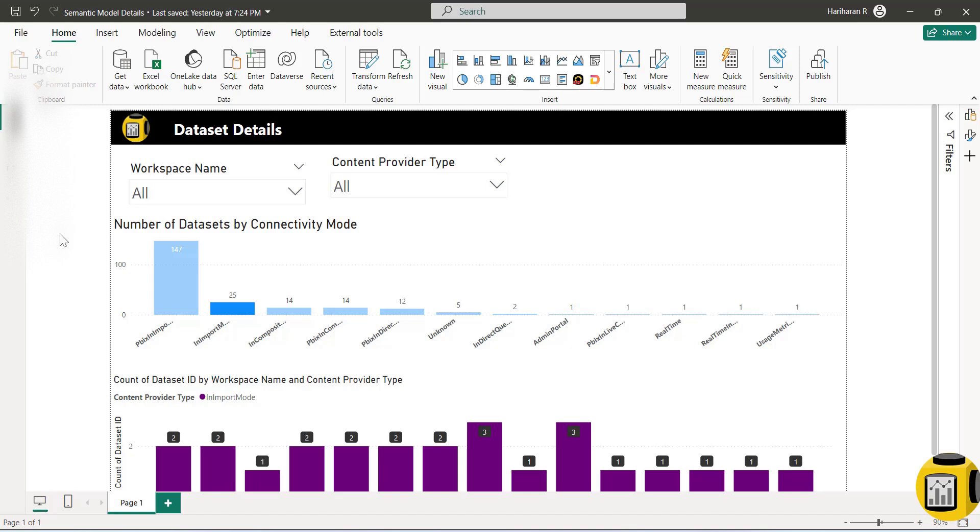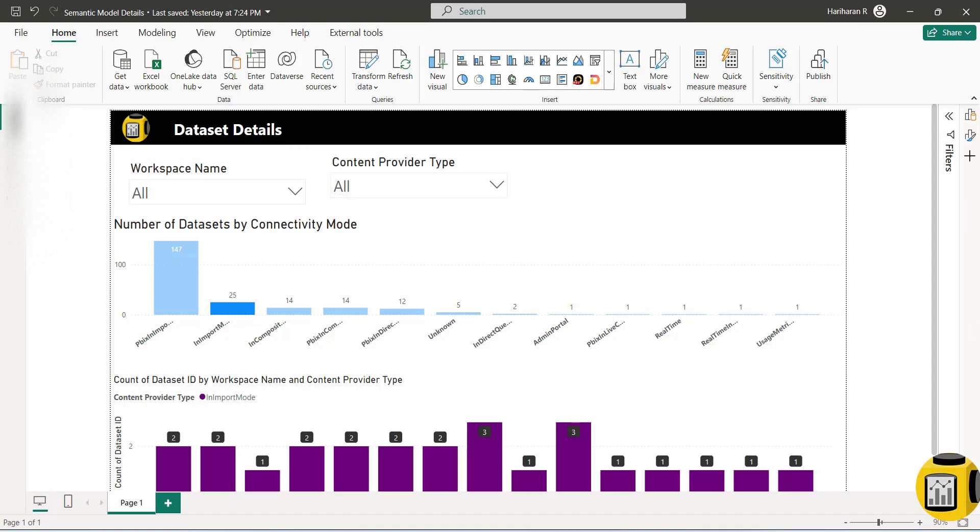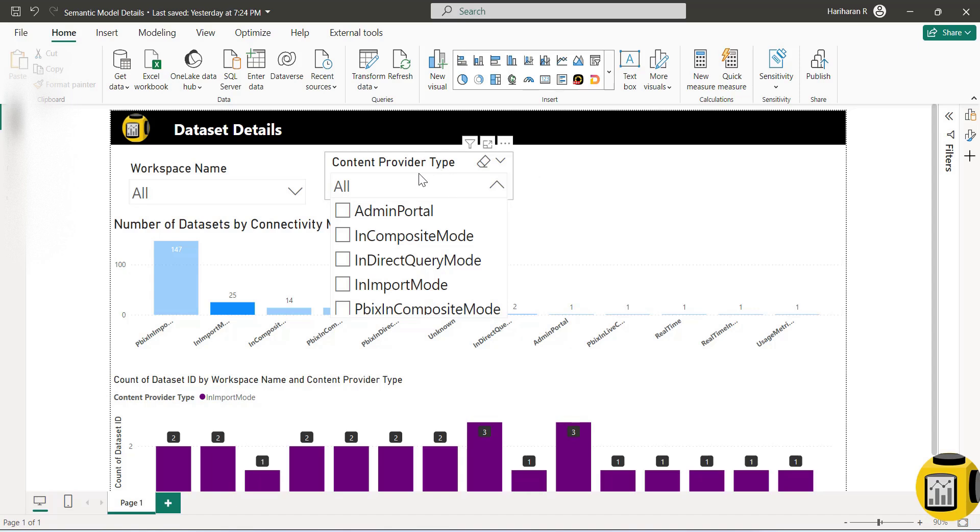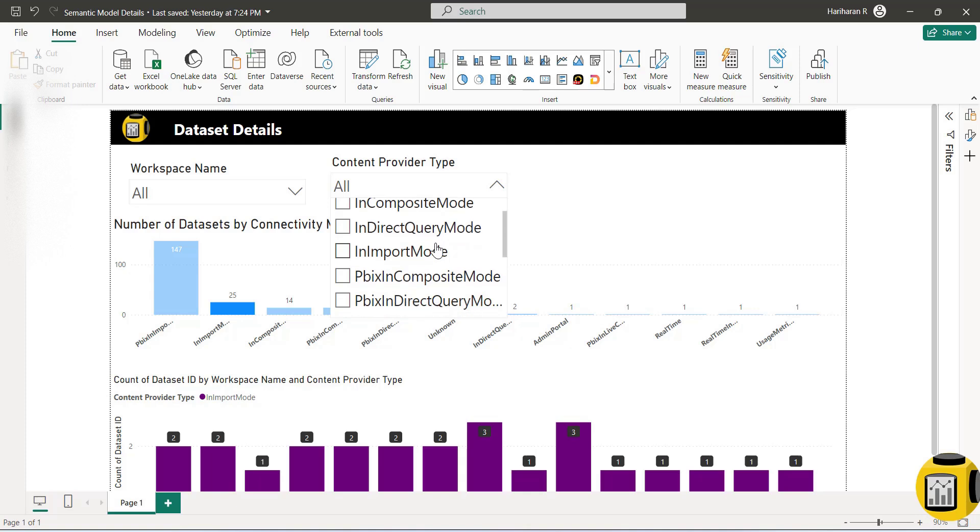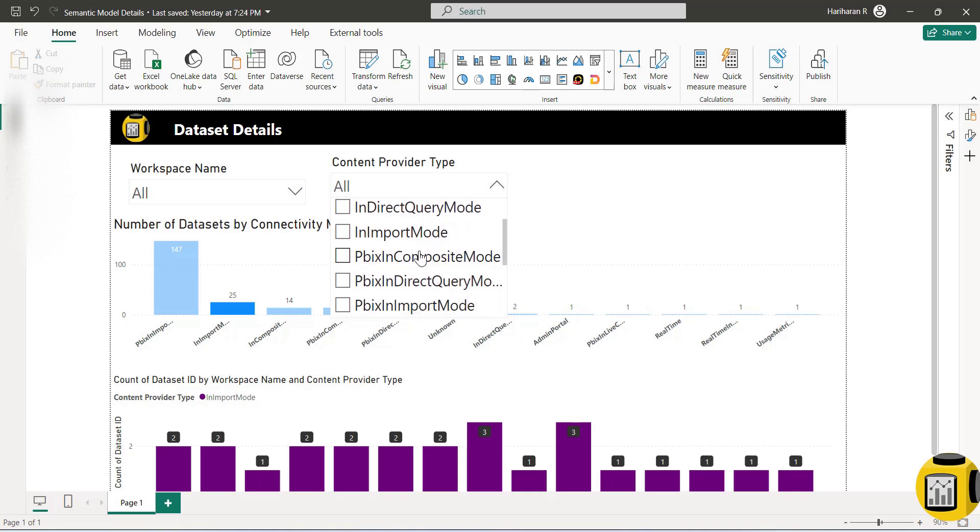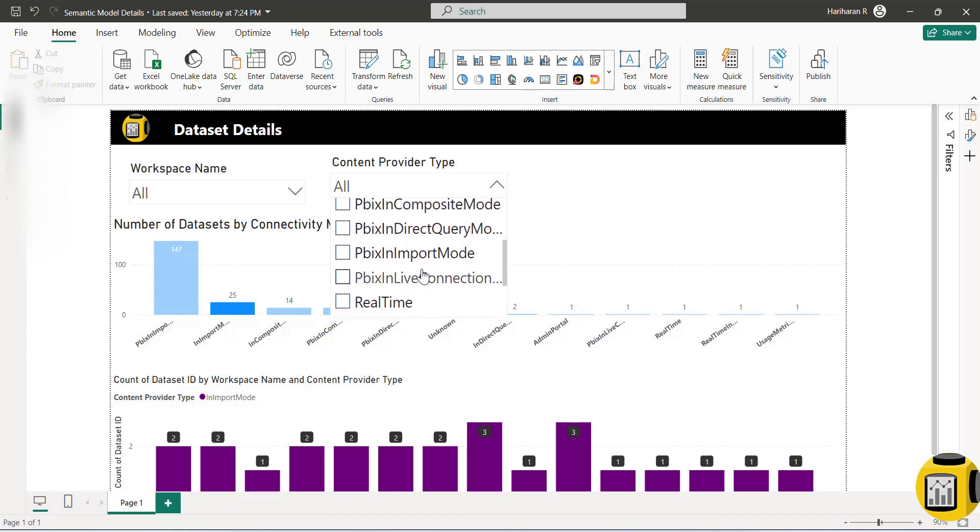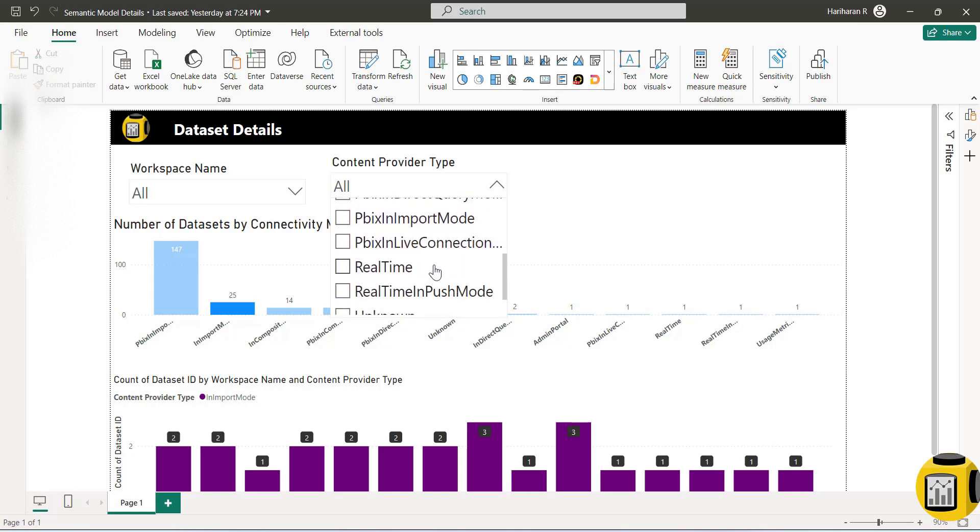I just created a simple report based on the response that I got from Microsoft Power BI. Here you can create a report with different information. Just to show you, you can get all of these. Content provider type is an attribute which will be available for each dataset, which will hold different values like admin portal, composite mode, direct query mode, import mode. You also have the same set of information or content provider available with PBI in composite, PBI in direct query, import, live connection, and real-time.